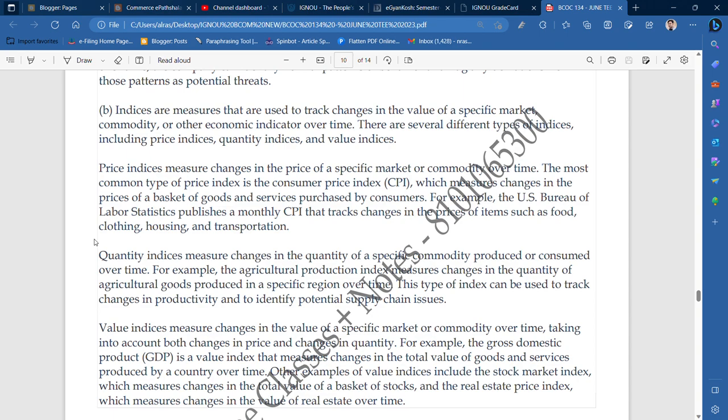Other examples of value indices include a stock market index. In value indices, the stock market index includes the Sensex and the Nifty index, because there are all kinds of stocks. If we go into specifics, there are different indexes — Bank Nifty, Metal, Automobile, ancillary parts, real estate, and many more. There is also a basket of stocks. The real estate price index measures changes in the value of real estate over time.